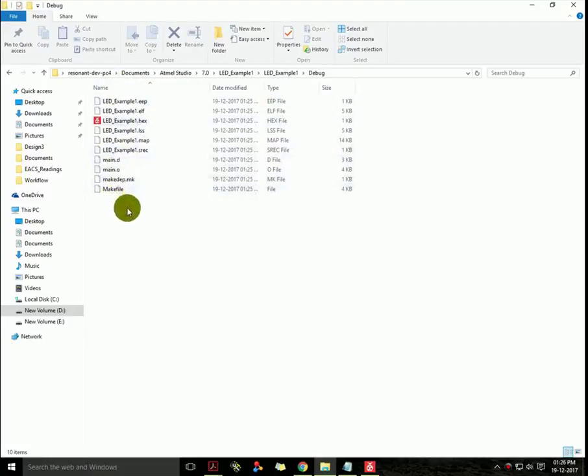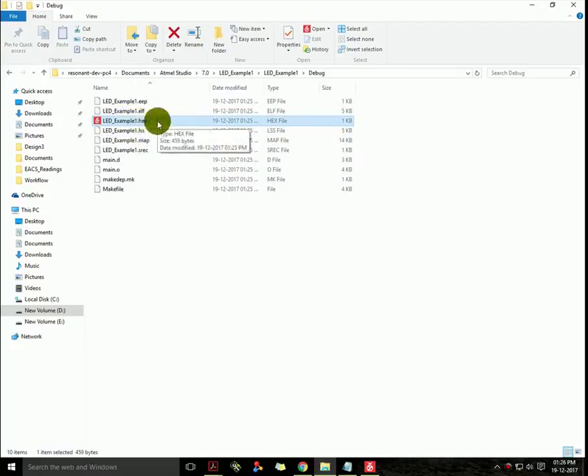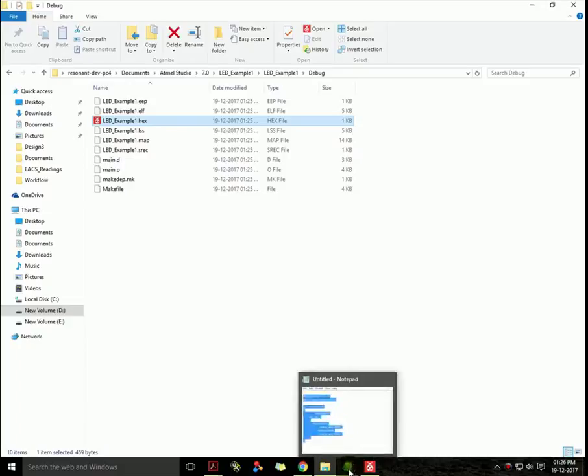These are various formats, but what we are looking for is the .hex file. This file will be used to burn into your microcontroller.